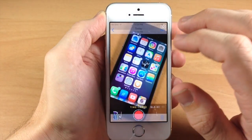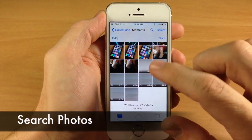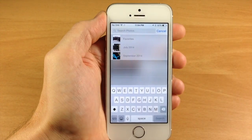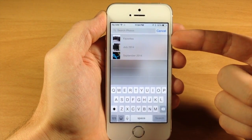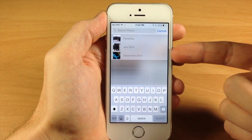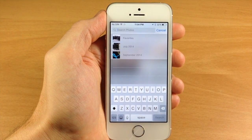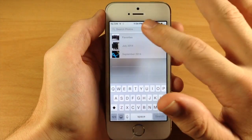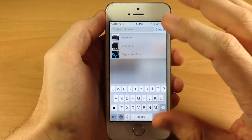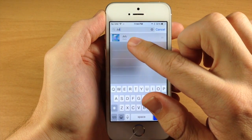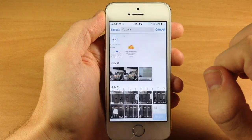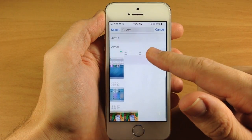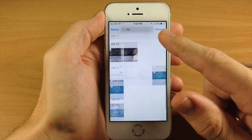Last but not least, we have a feature to search for photos within the photos app. You'll see this little magnifying glass — it's going to allow you to search by favorites, time period, or even location if you have that set up. If I just type in July, you can see the July date comes up. If we tap on that, it's going to show all the photos and videos I took in July. That's how search works.